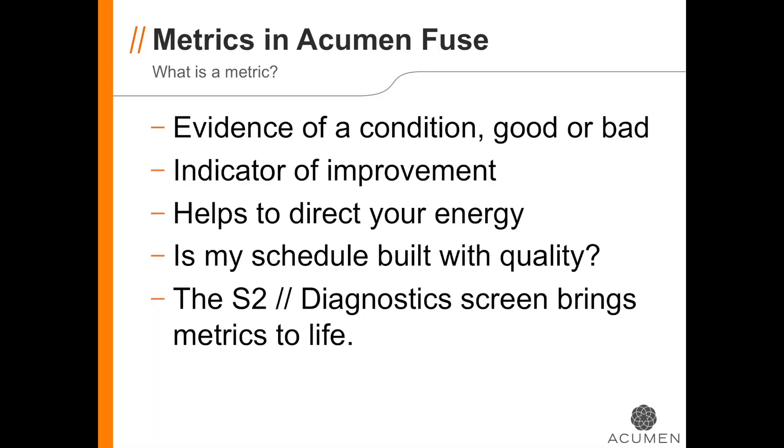What is a metric? In short, it's any criteria you wish to use to evaluate your schedule. In Fuse, you have access to virtually all of your schedule and cost data. You can use metrics to check for conditions within that data, ranging from simple metrics like missing logic to more advanced concepts like earned value and earned schedule.